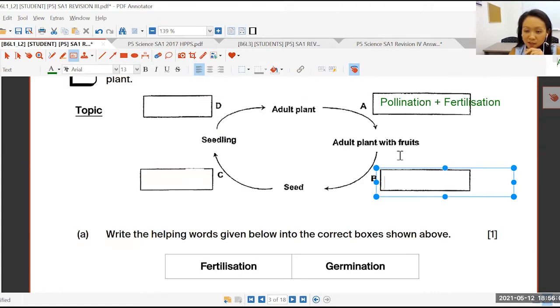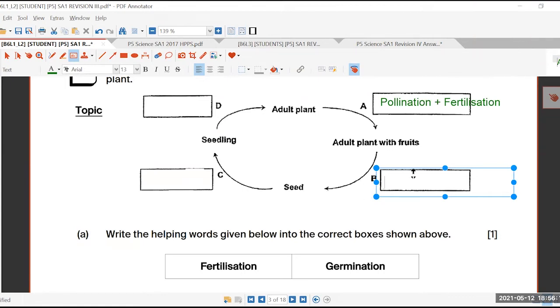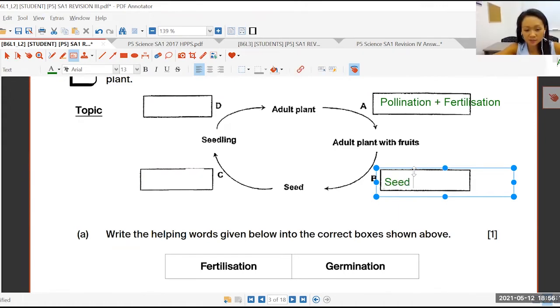So what's B? What's this? Seed dispersal? Yes, correct. Seed dispersal.